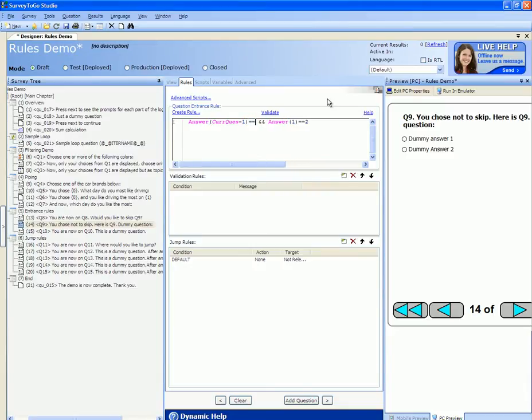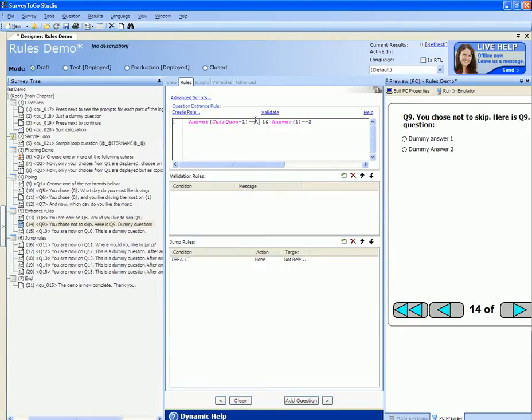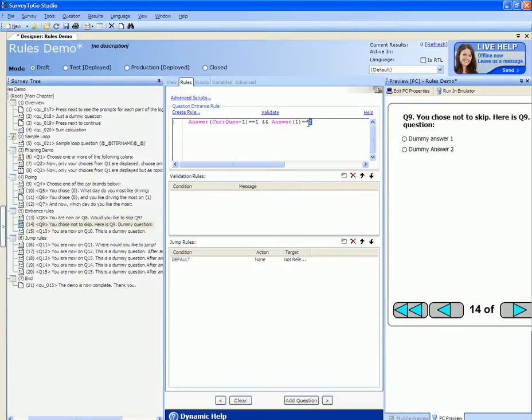I've just specified to only enter Q9 if the answer to the previous question, if you would like to enter Q9, is instructor and the answer to question number 1 equals 2. You can use logic ORs and ANDs to specify multiple conditions in one entrance rule.